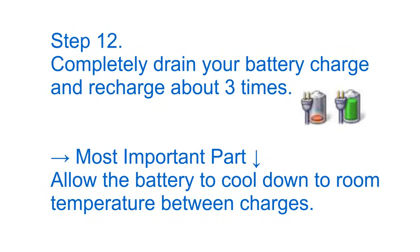Step 12: completely drain your battery charge and recharge about three times. This is the most important part right here. Allow battery to cool down to room temperature between charges.